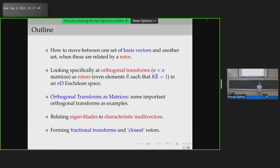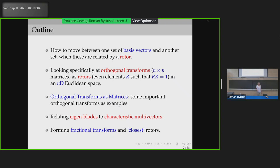What I'd like to do is talk about, first of all, how to move between one set of basis vectors and another set when they're related by a rotor — in general to start with, so any dimension, any signature. Then looking specifically at orthogonal transformations: N by N matrices as rotors. I want an even element R such that R R-tilde equals 1.